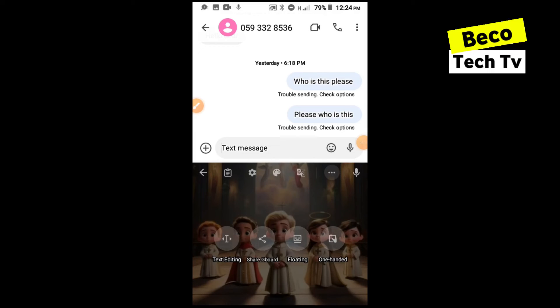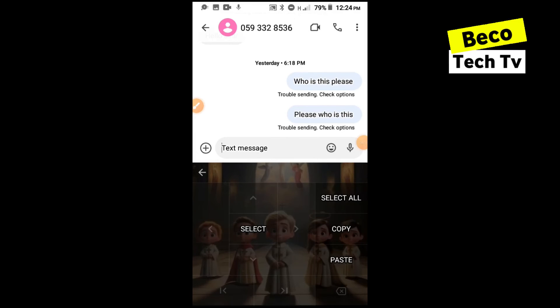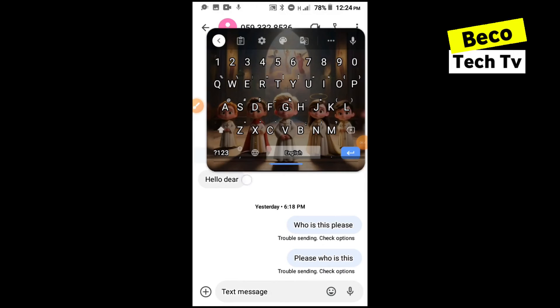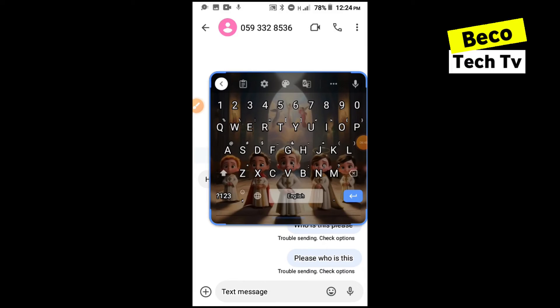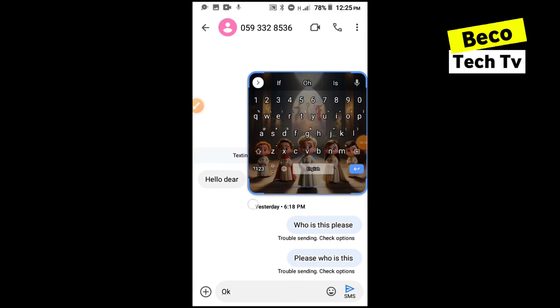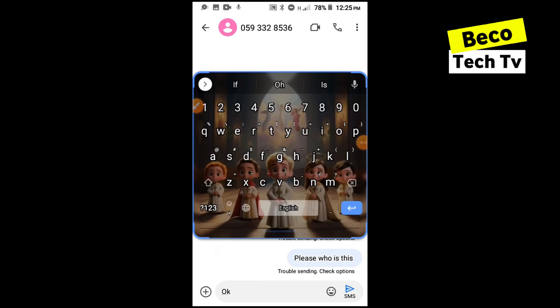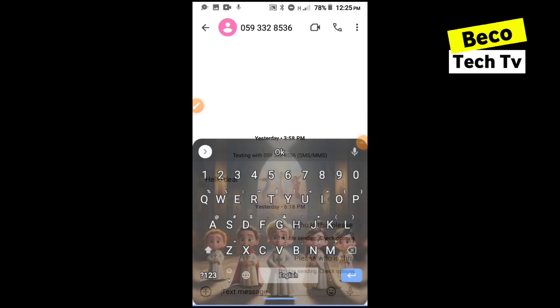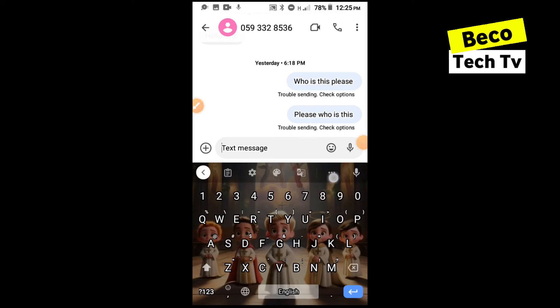We also have the text editing where you can edit. Maybe you want to move a text forward, copy, paste and all that stuff. Then we also have floating. You can have the keyboard floating depending on your style. Then you can also minimize it, expand it and other stuff. I want to move it back to defaults.